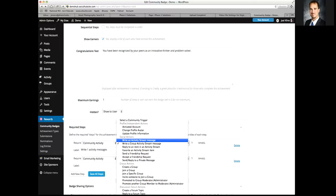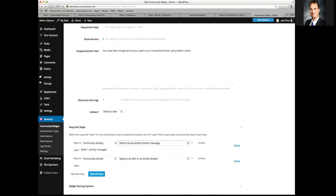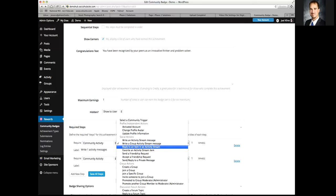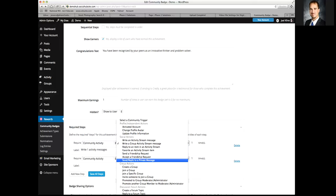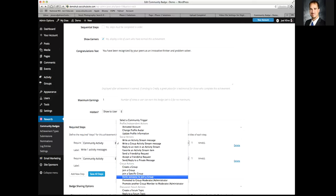My suggestion for starting badges: writing an activity stream message, writing a group activity stream message, replying to an activity stream — all things triggered by notifications and email notifications in the system. This will get other people engaged, getting updates and replies. Also consider favoriting activity streams to get people reading messages, sending friend requests to encourage connections, accepting friend requests, sending private messages, creating groups, joining groups, and inviting someone to join a group.